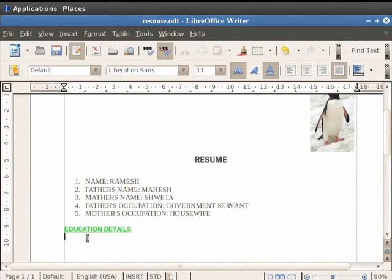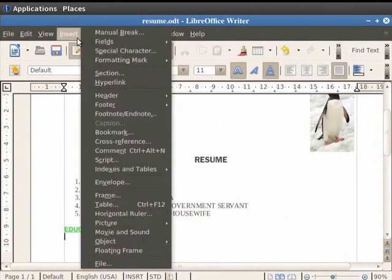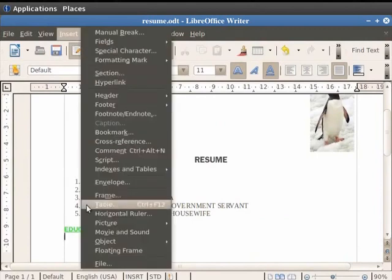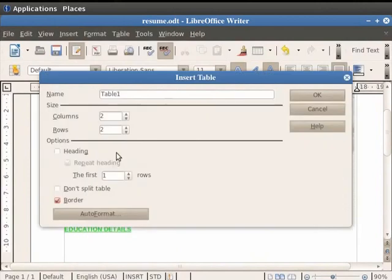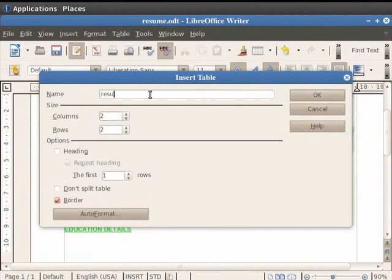Now, click on the Insert menu in the menu bar and then click on the Tables option. It opens up a dialog box with several fields. In the Name field, let us give the name of the table as Resume Table.